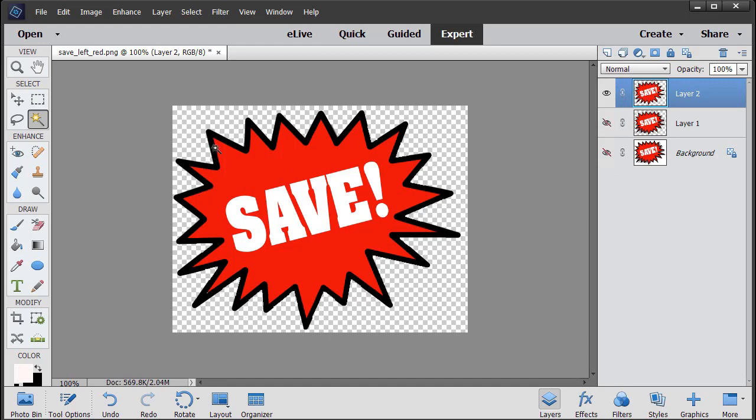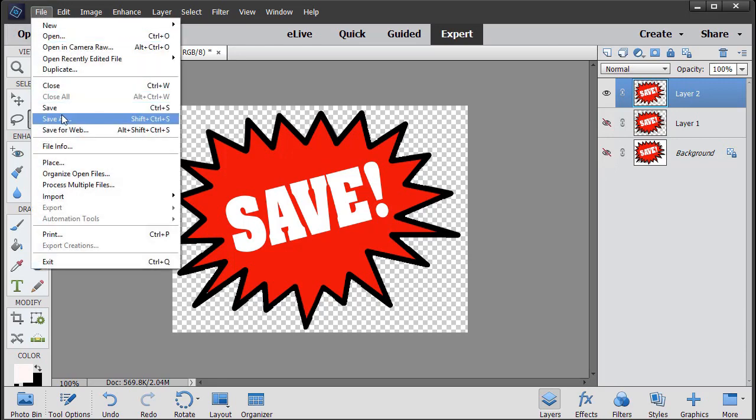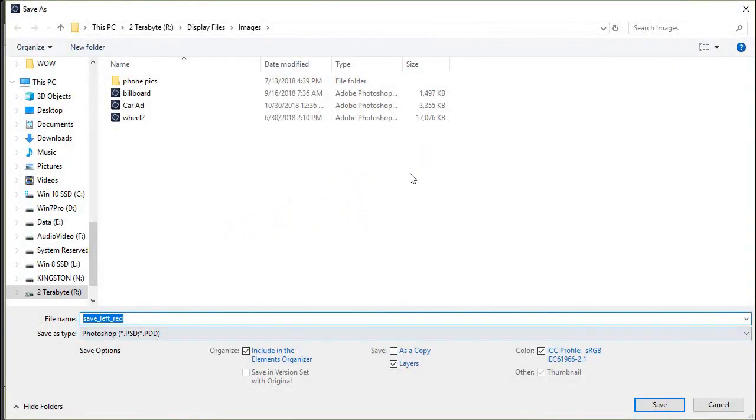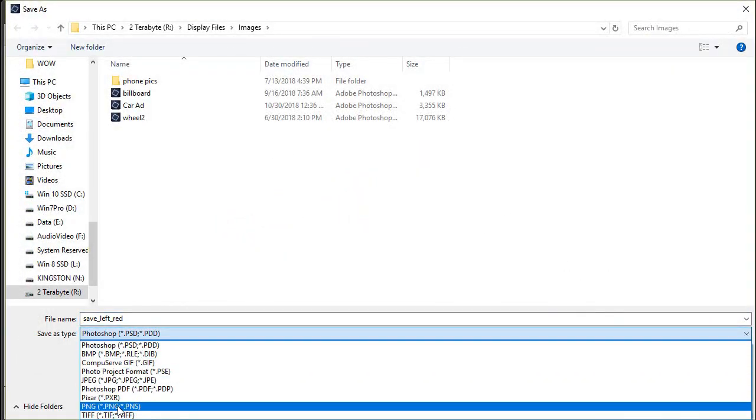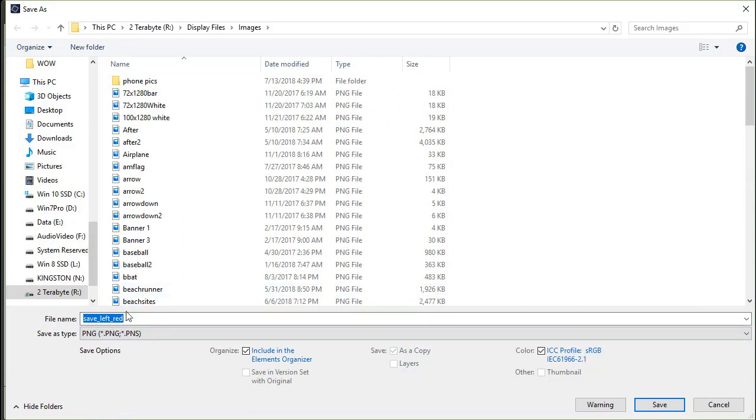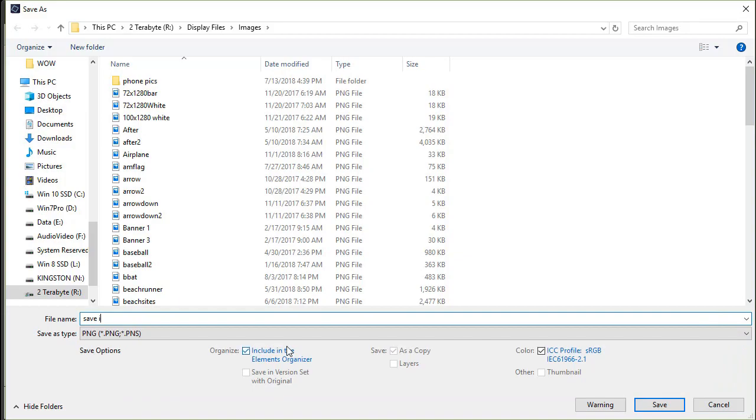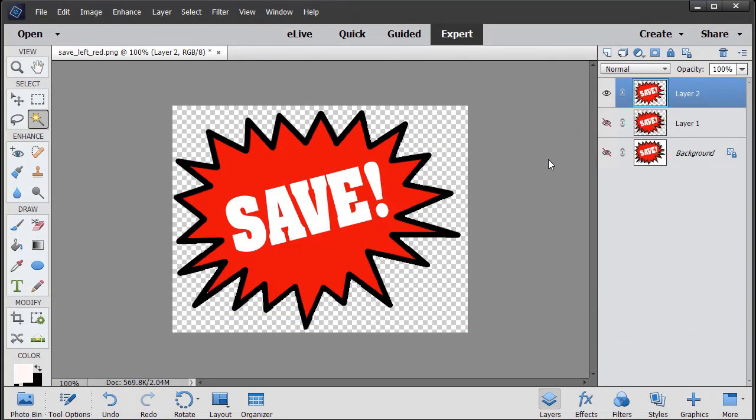And now my Layer 2 does not even have the gray in it. So if this is all I want from my object, I can leave these two hidden and click on the file, Save As, and we're going to save it as a PNG file, which allows for transparency. And I'll call it Save Icon and click on OK.